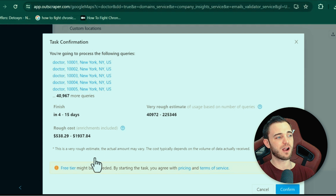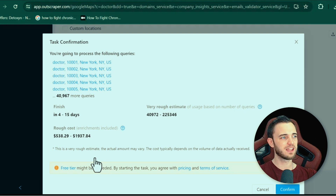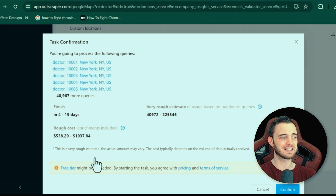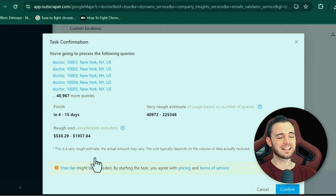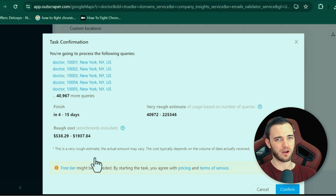Looking at the rough cost here, just for this query — just for doctors — it would cost between $500 and $2,000 just to generate these leads in as much as 15 days. For me, that is a little bit ridiculous, but maybe it does suit you. Maybe that's what you want, and it is on their site as well.